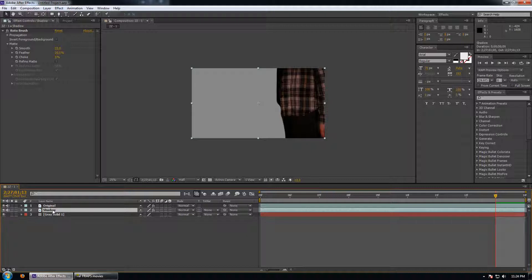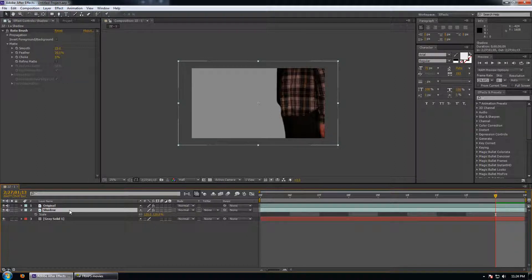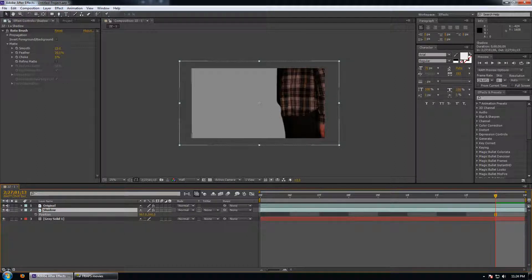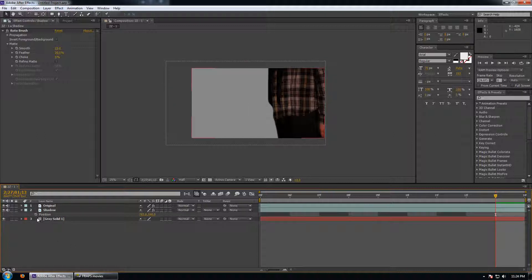Now what we're going to do is increase the scale of this shadow. So we'll bring it up and we're also going to move the position out. So here we have our shadow already.